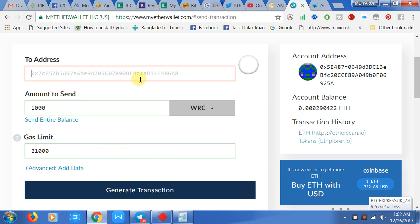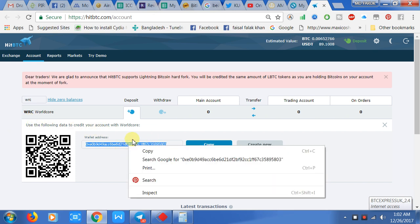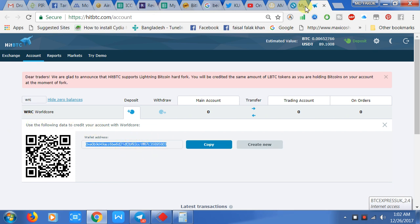Then I find the address. The WRC is listed on HitBTC, so I copy this address and paste it here.